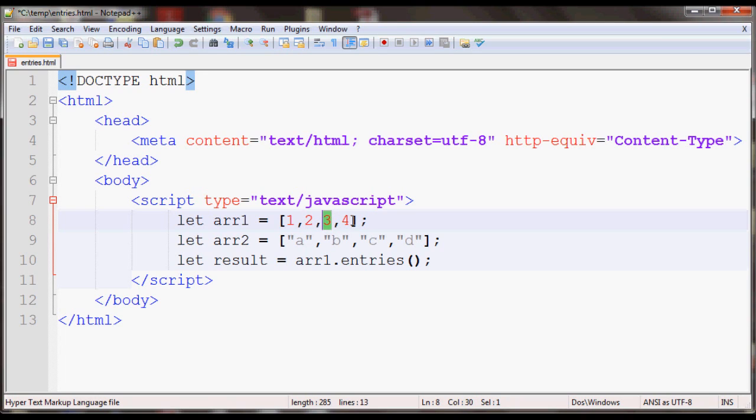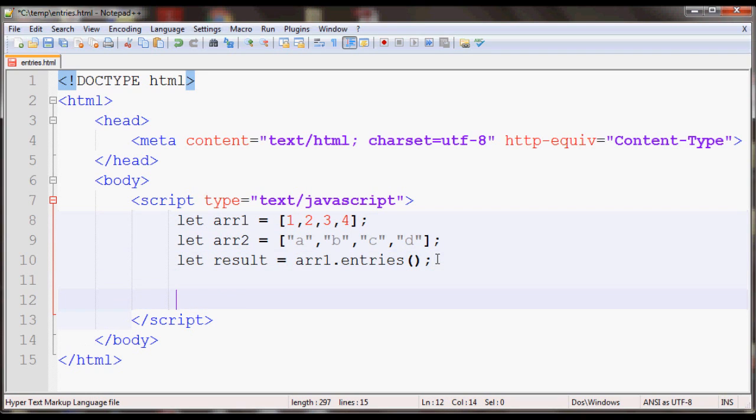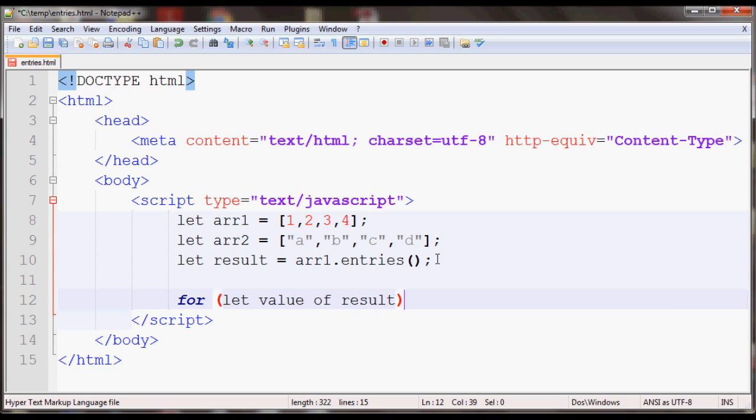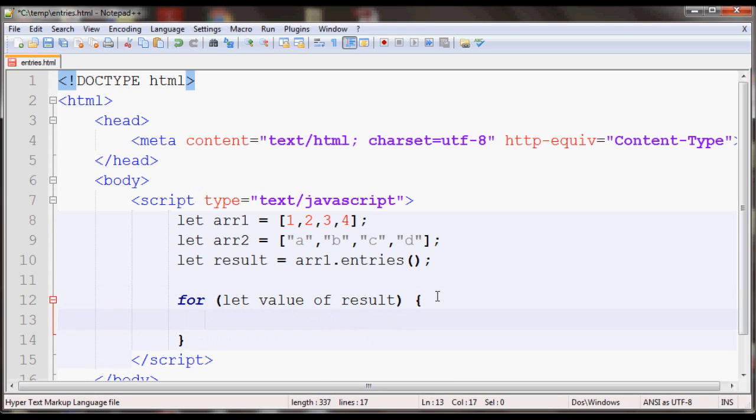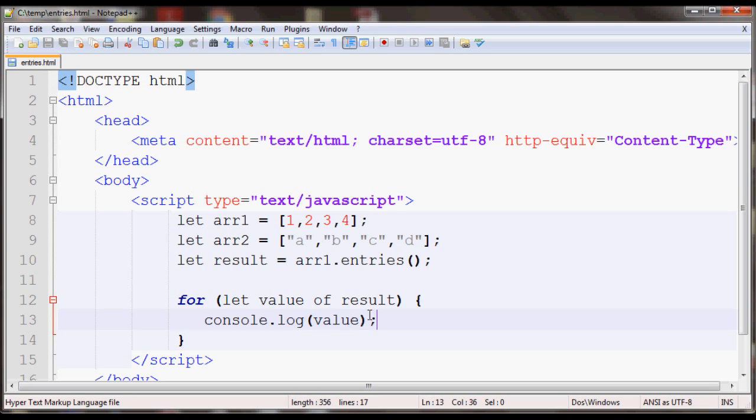Index three and value four. I'm going to loop over this in a for loop. I'll use a for-of loop so I'll have value of result, and this will just output to the console. Console.log value.